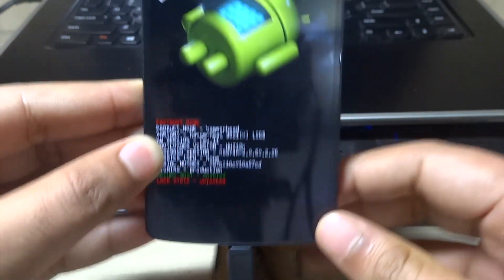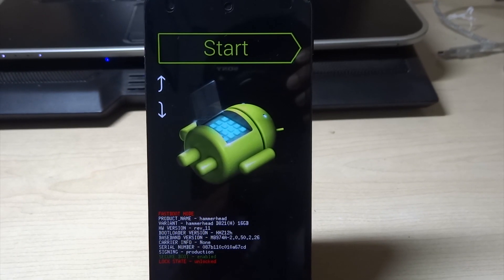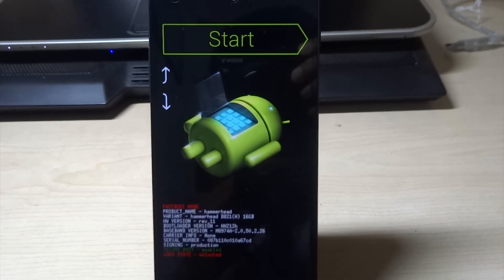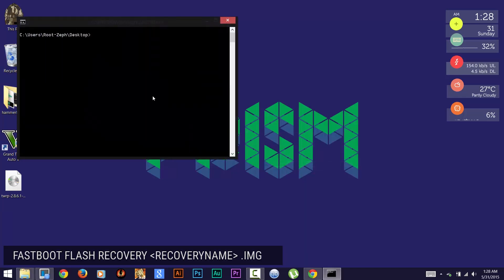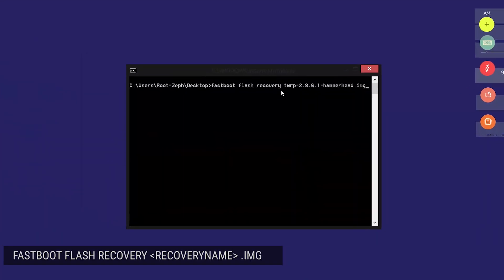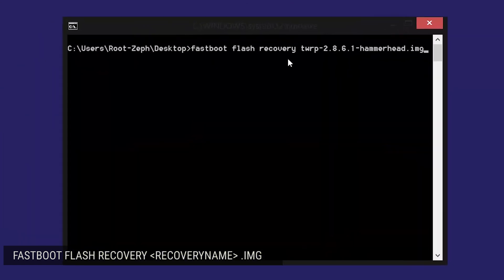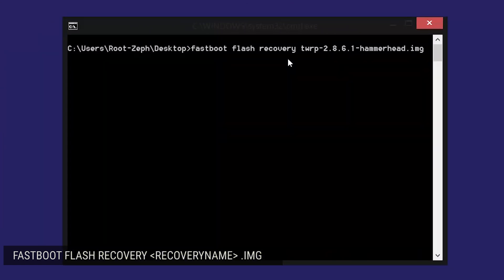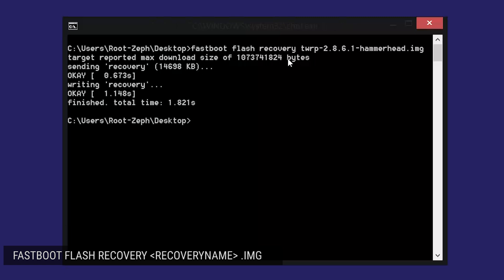Once that is done, go to your system and open a command window in the directory that has the latest TWRP. I have it on my desktop, so I'm just going to press the shift key and right click my mouse button on the desktop. In the window, I'm going to write fastboot flash recovery and the name of the recovery followed by .img and hit enter. You can see it has flashed successfully.